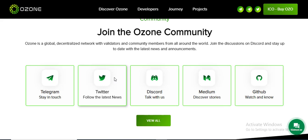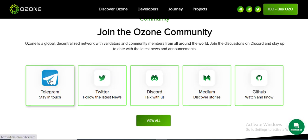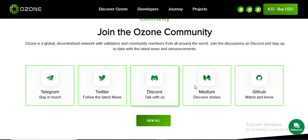Join the Ozone Community. Telegram, Twitch, Discord, Media, Geekha — visit their social media to understand more about this project. No more for today. Thank you for watching my video, please subscribe to my channel and turn on the notification bell for new projects.